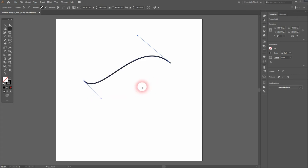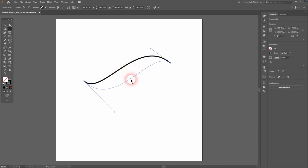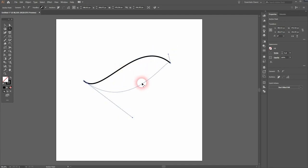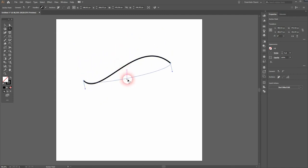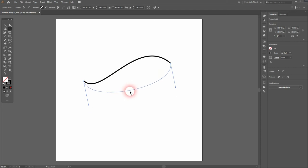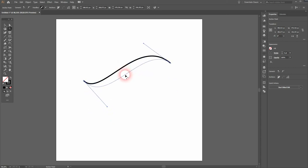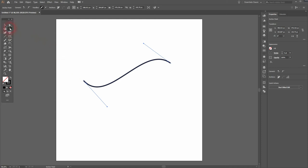So just left click on your path and drag it. It's a free transform. But when you hold shift you can see what happens. Both of these handles have the same value and the same angle on the left and right. So this is a way to create angles that are similar on both of the anchor points of the path.